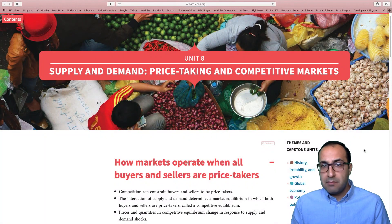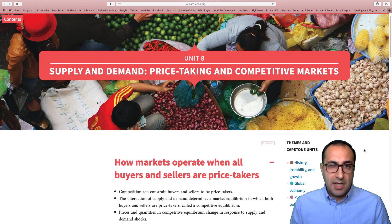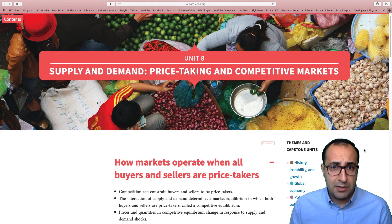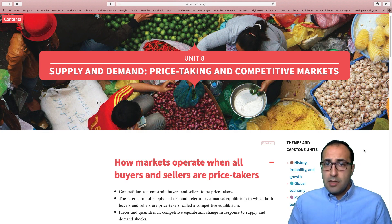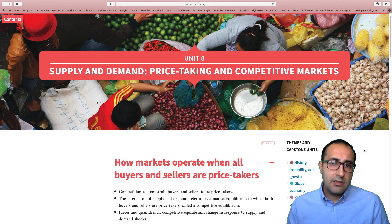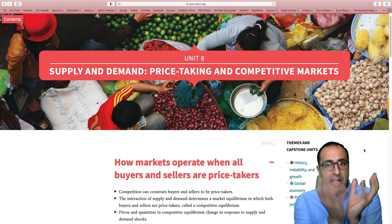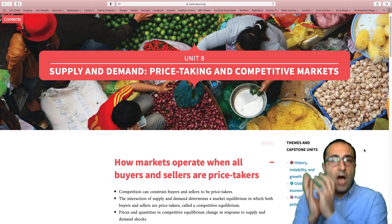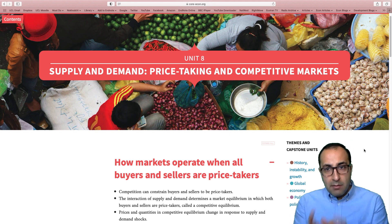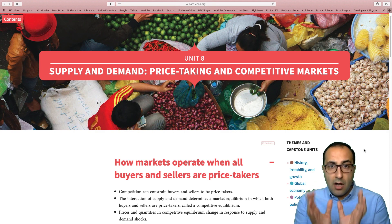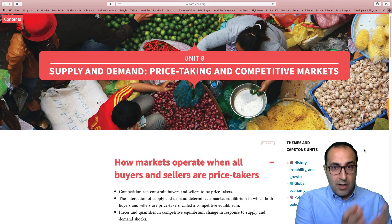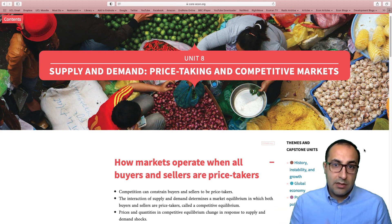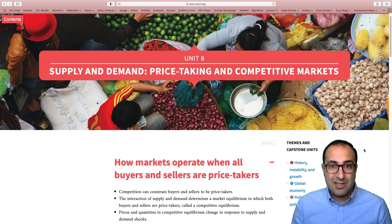Unit 8: Supply and Demand — Price Taking in Competitive Markets. In this video I'm going to talk about competitive markets. The approach I'm taking is that to fully understand the competitive market, we need to compare it to a market that is non-competitive. I'm going to compare and contrast a competitive market to a monopoly market that we discussed in the previous video. So let's start.